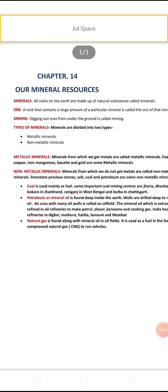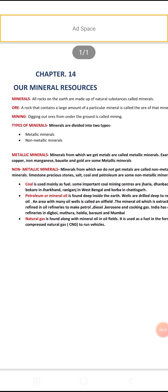Good morning students, I hope you all are fine. Today I'm going to start a new chapter — Chapter 14: Our Mineral Resources. In this chapter we will learn about mineral resources like iron, manganese, bauxite, coal, petroleum, and more.